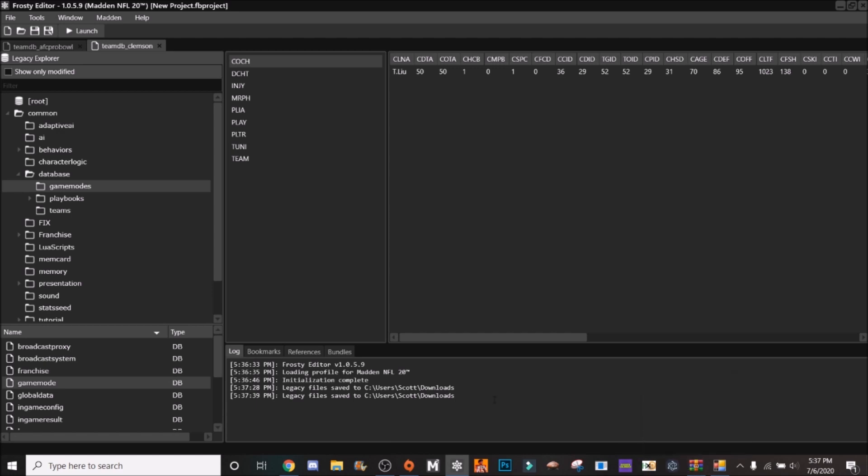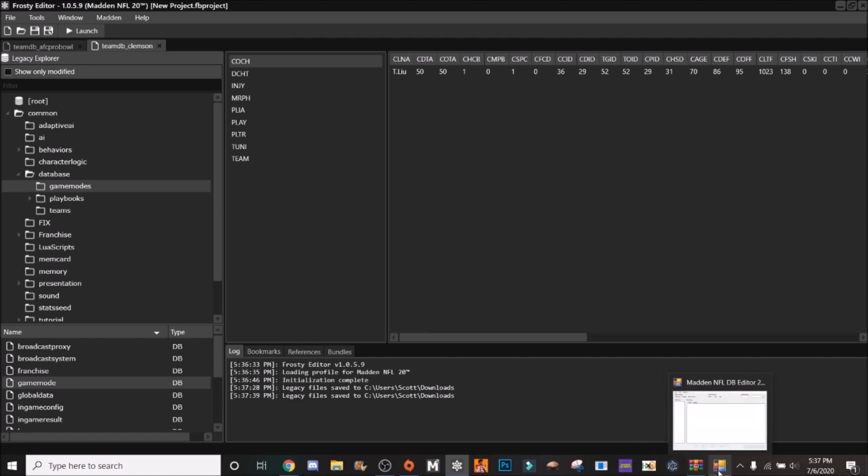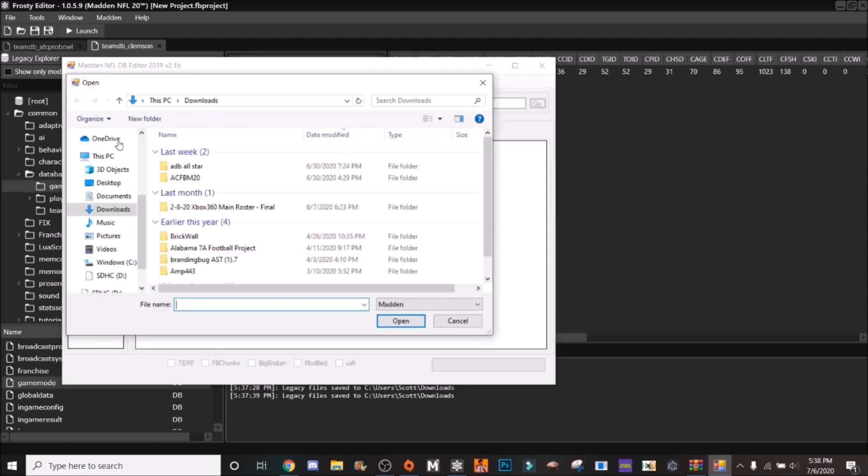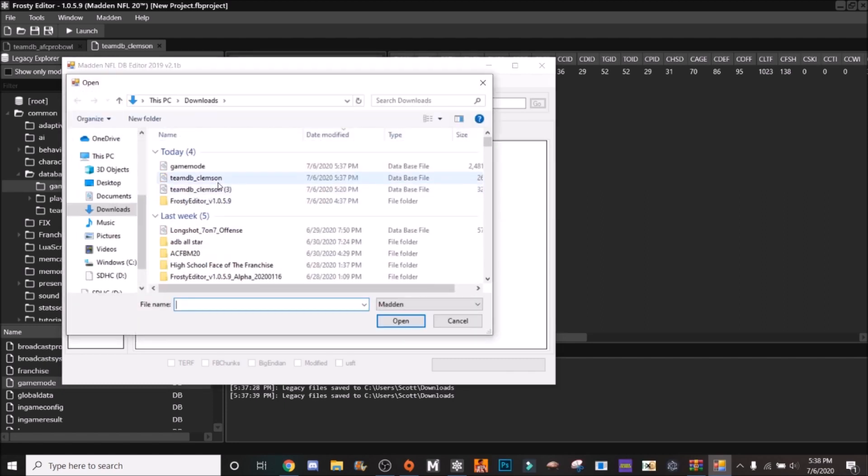Okay so you're going to export the game mode and the team DB. So once you do that you need to download the Madden DB editor version 2.1, that is the best one I recommend because it doesn't have any glitches or anything and the Excel exports are working. So you're going to go there, the link will be in the description to download this.